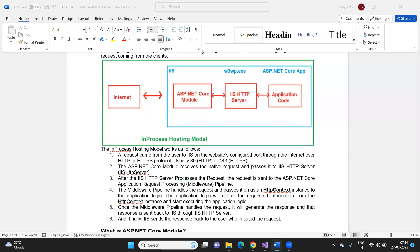Question: what is the role of the HTTP handler and HTTP module here? There is no role of HTTP handler and HTTP module. As I already mentioned in a past session, in ASP.NET Core there is no web.config file, no HTTP handler, no HTTP module, and no Global.asax.